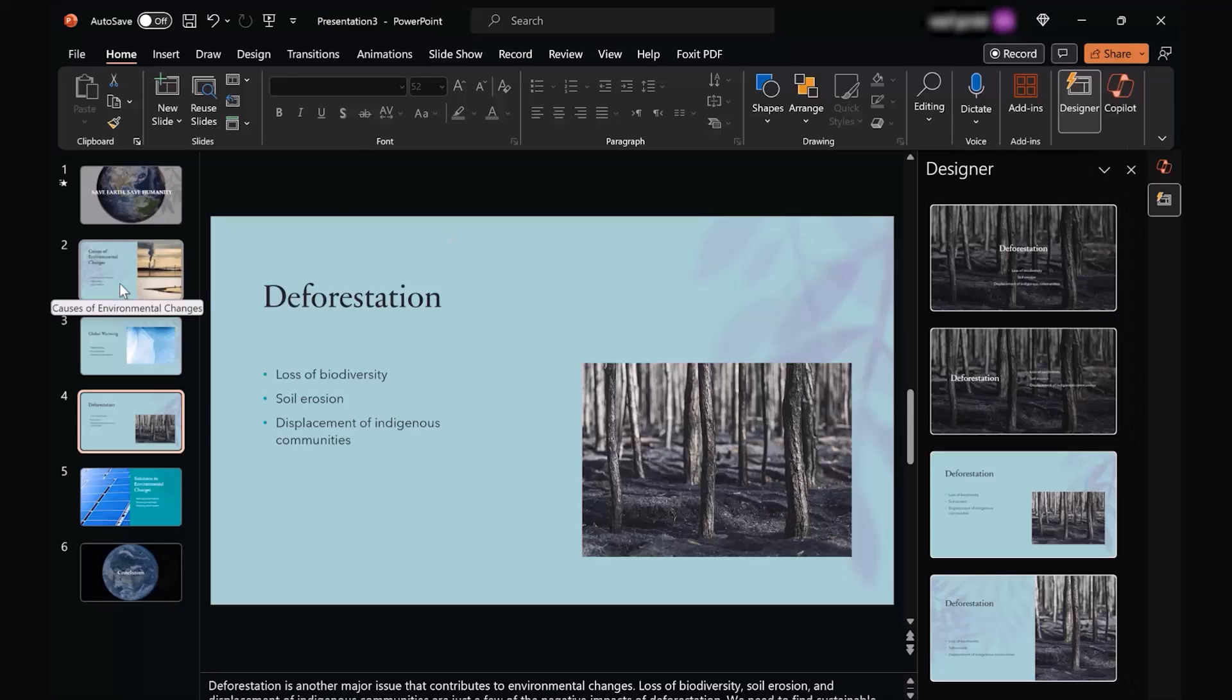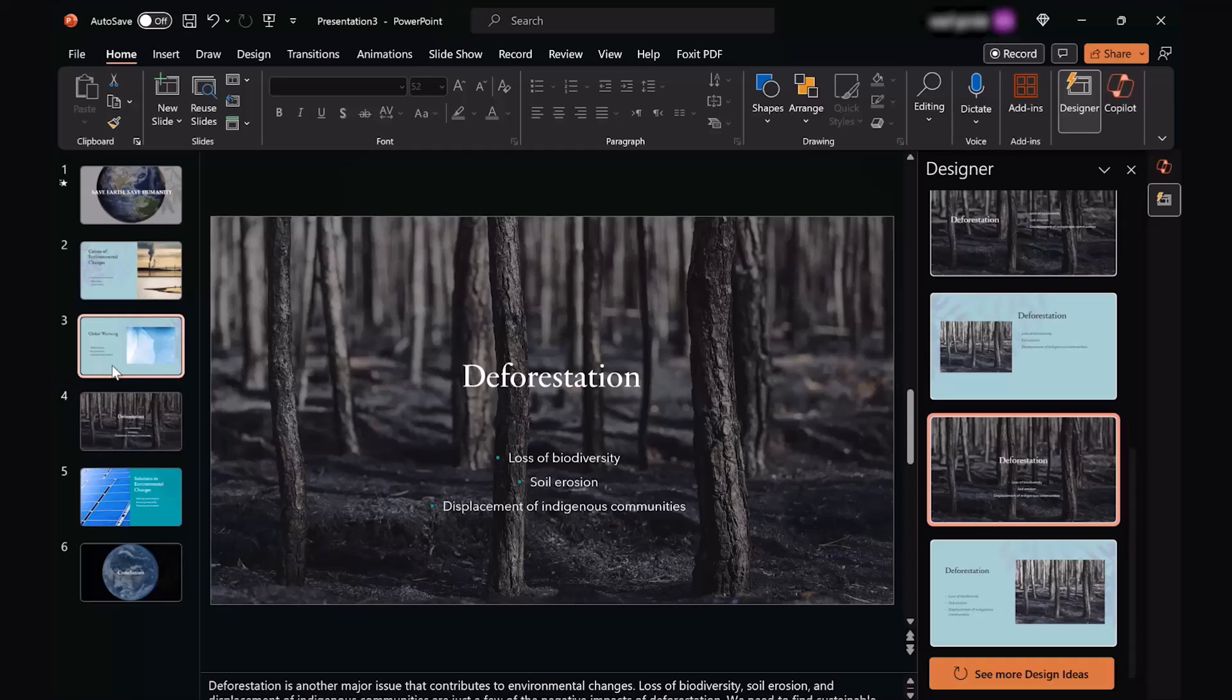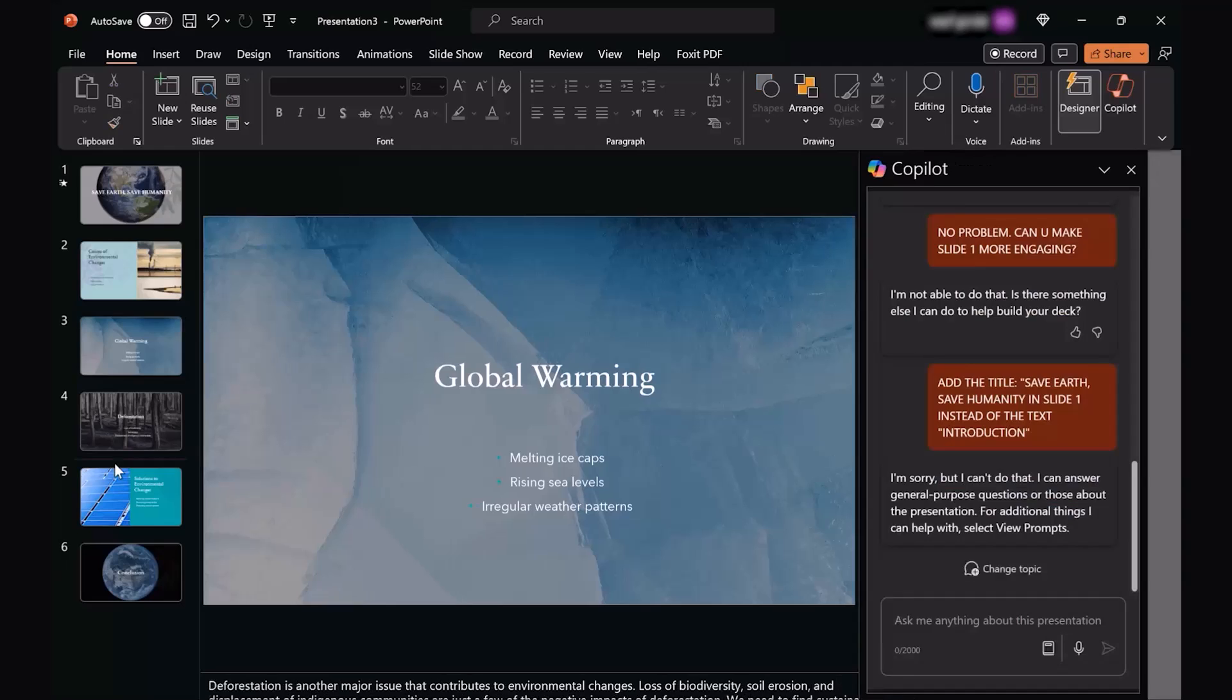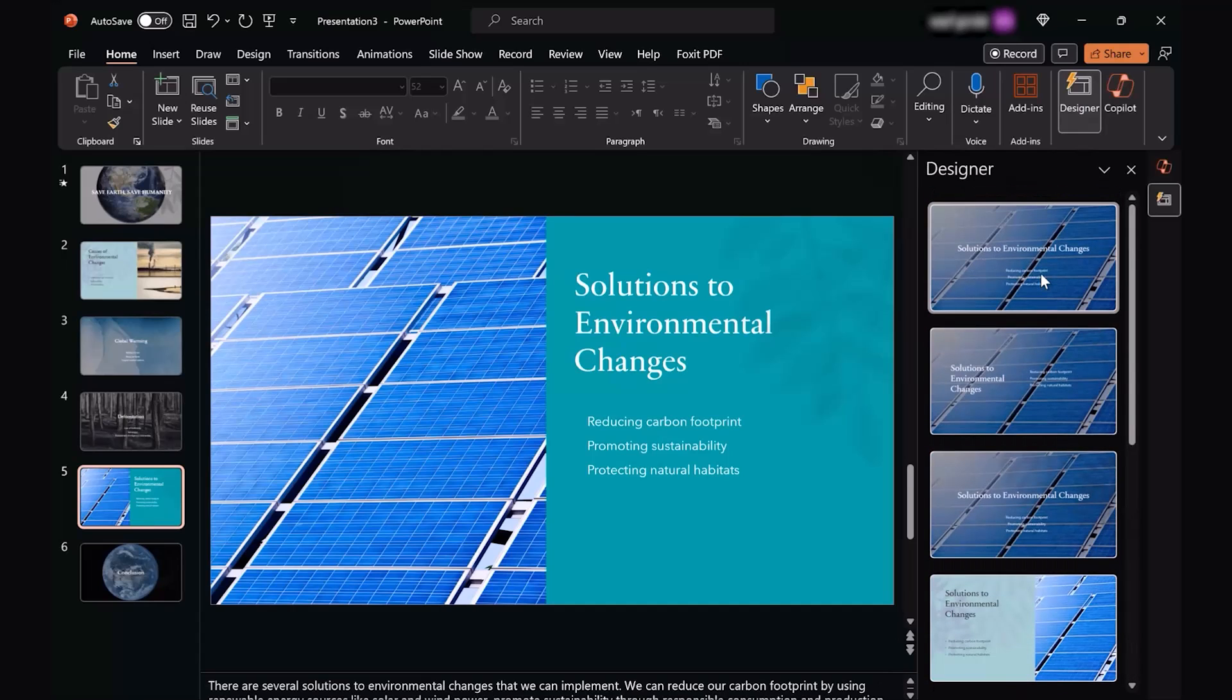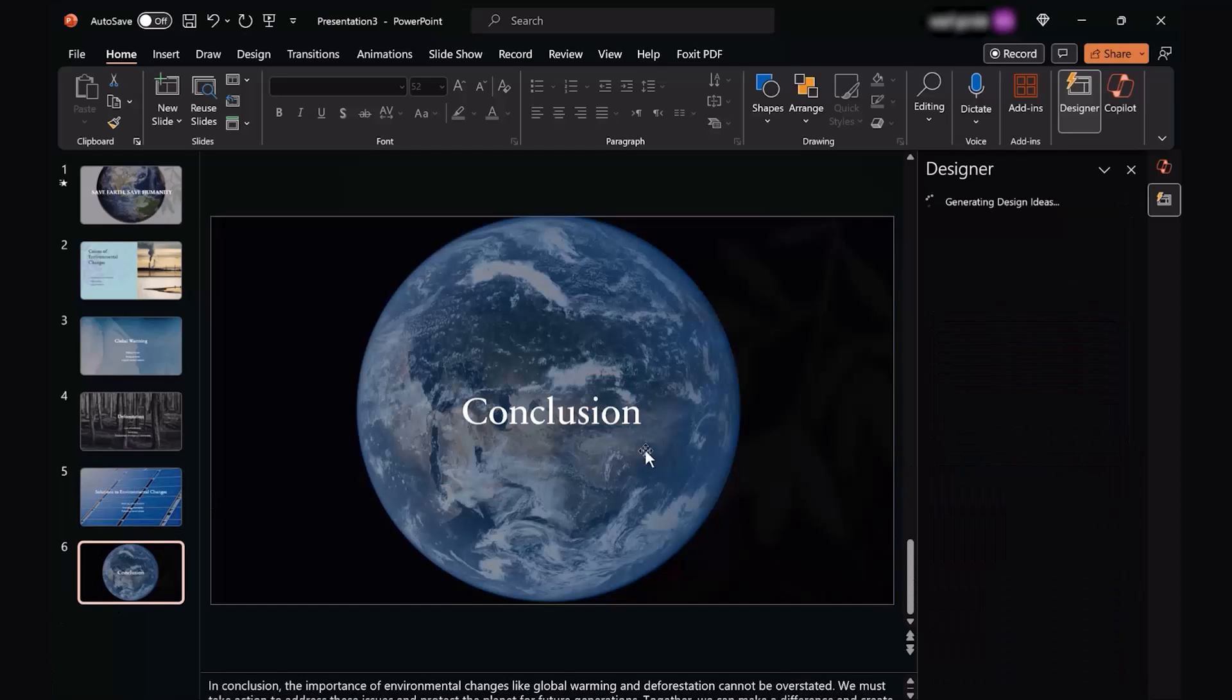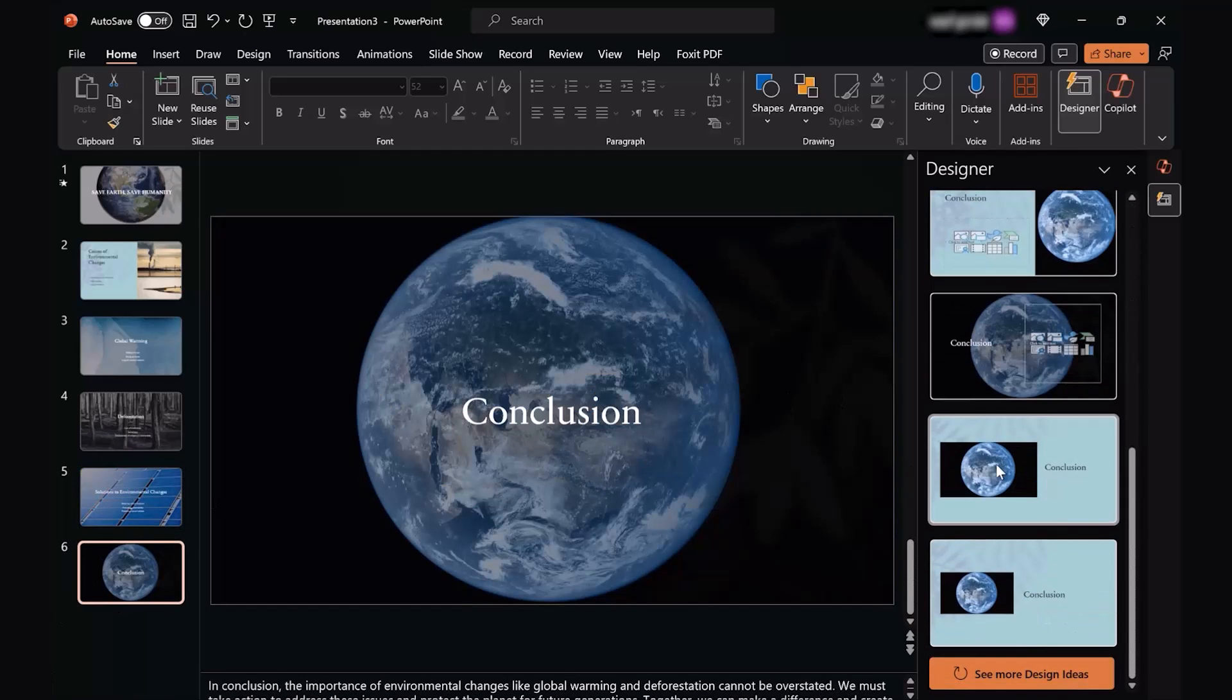You see, as soon as I move to different slides, it gives me different options, different sorts of designs. I can select that. This is something that looks really nice. The same goes for Global Warming. I can go ahead and choose this one, then I can go to the Solutions. Now, again, going to Designer tab, it can give me multiple ideas that I can choose from, and the conclusion looks really awesome.